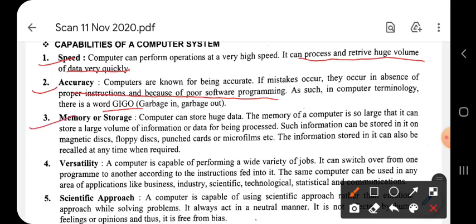Next is memory or storage. A computer can store huge amounts of data. The memory of a computer is so large that it can store a large volume of information or data for being processed. Such information can be stored on magnetic disk, floppy disk, punched card, microfilms, and pen drives. The information stored in it can also be recalled at any time when required.